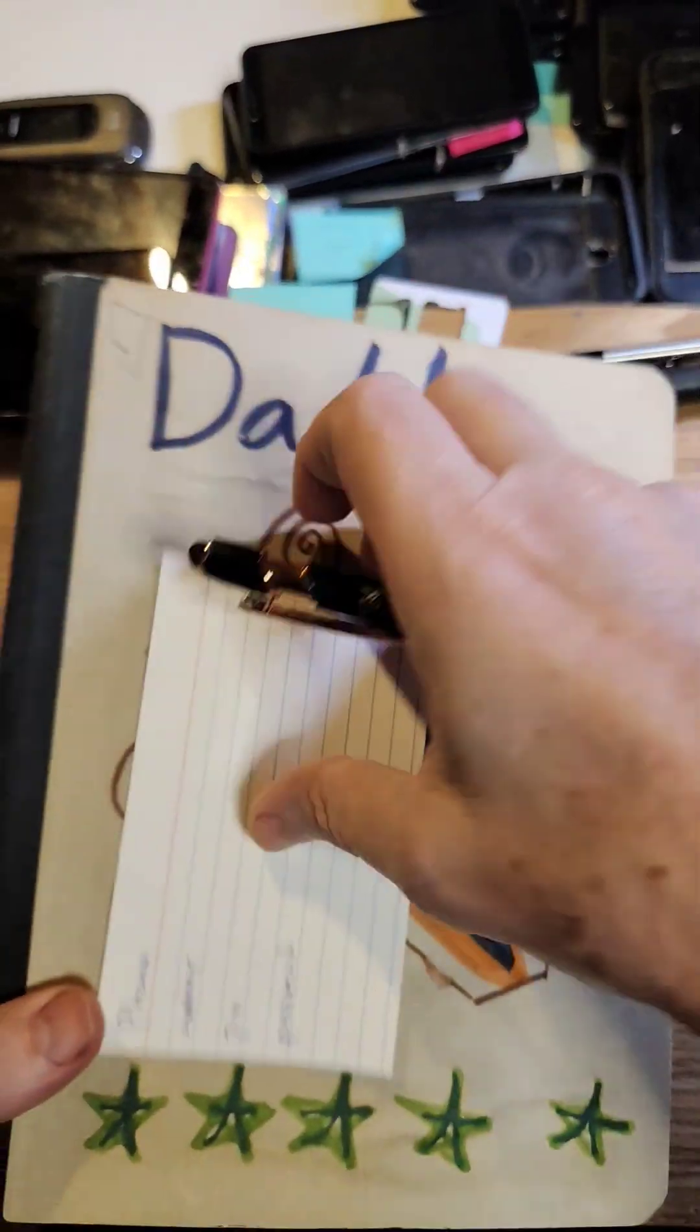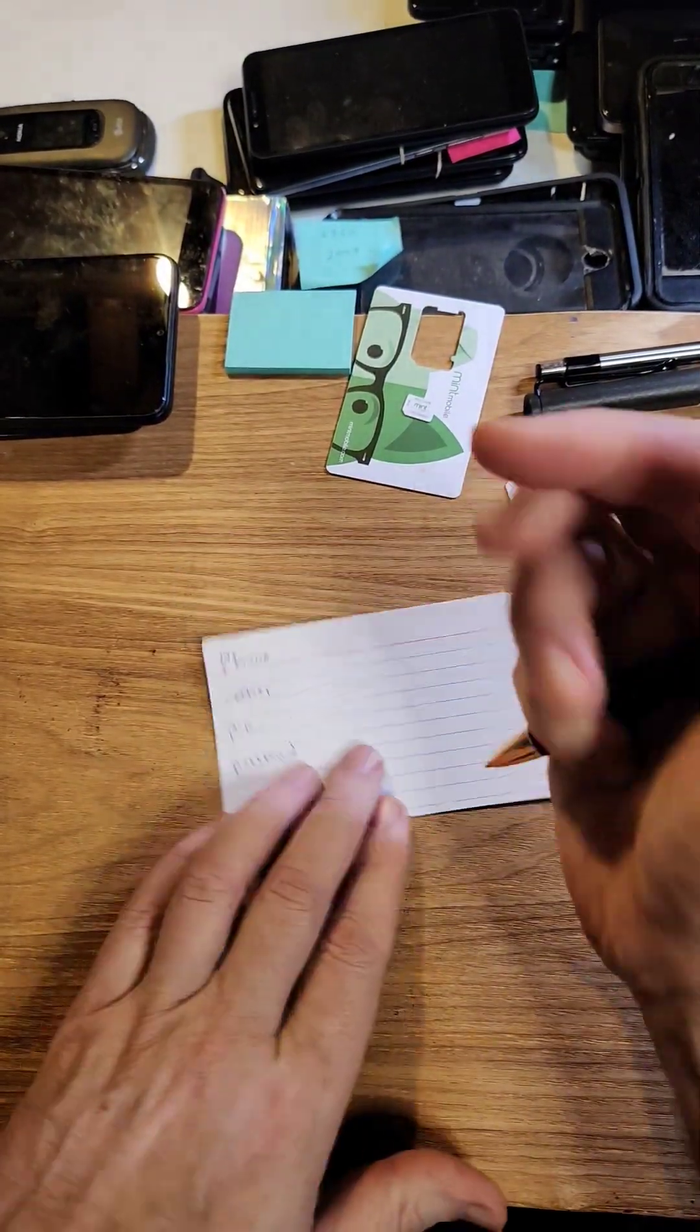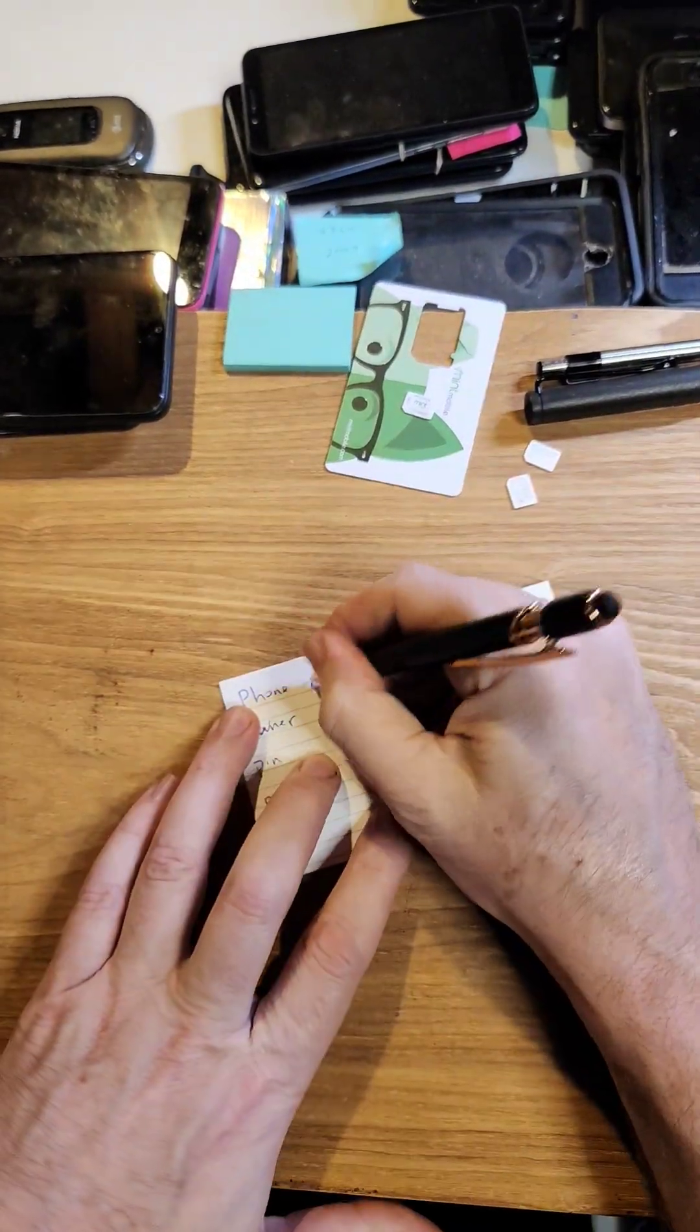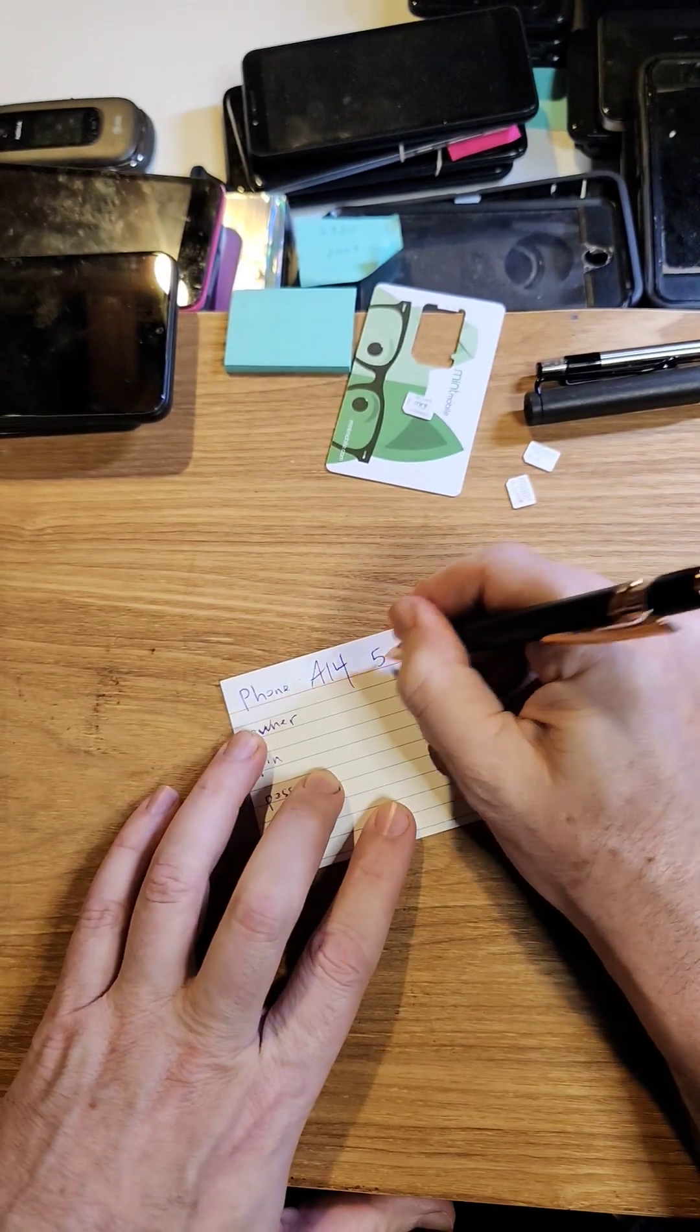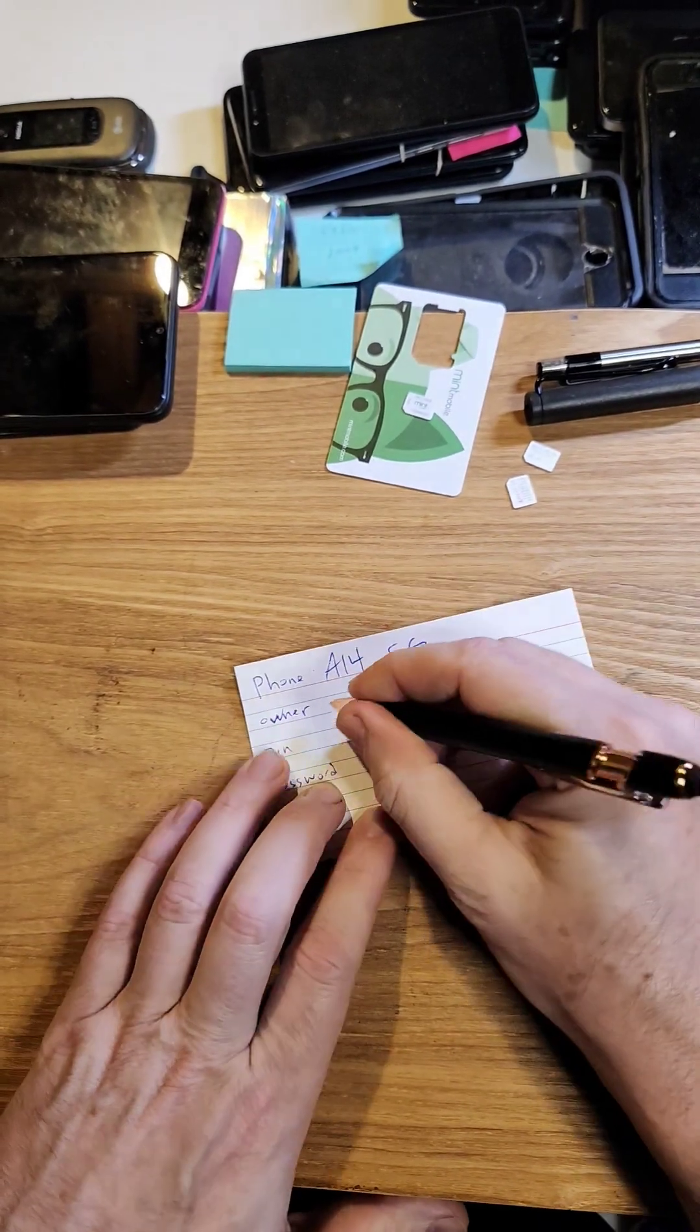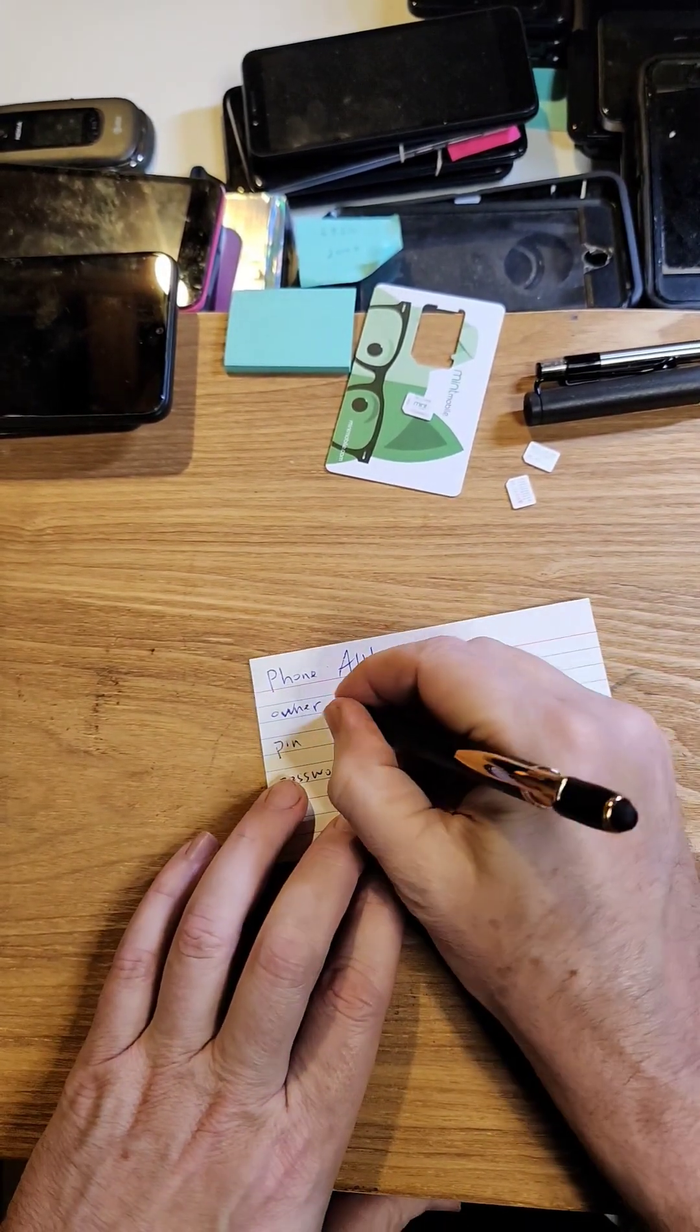Grab your password notebook, grab your password notecard, write everything down. Write down your phone, A14 5G. Is it your phone? Are you helping grandma and grandpa? Are you helping your kids?